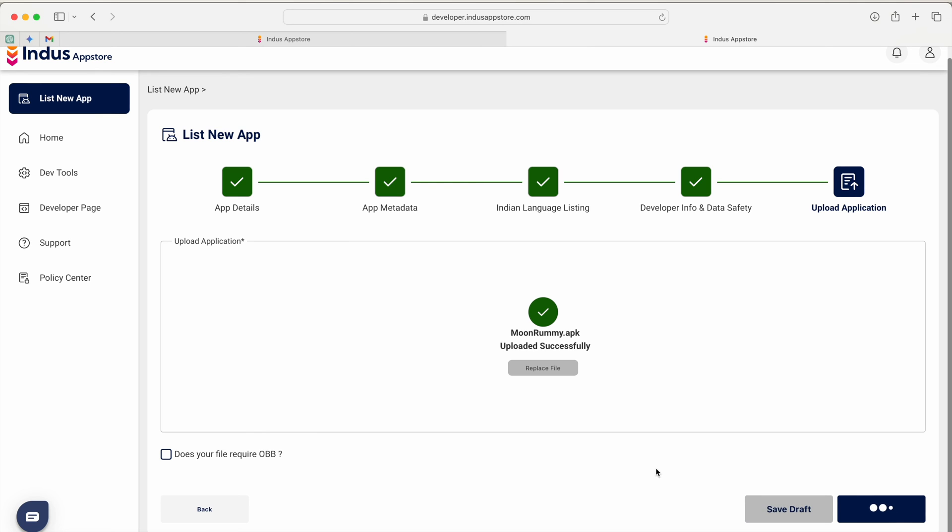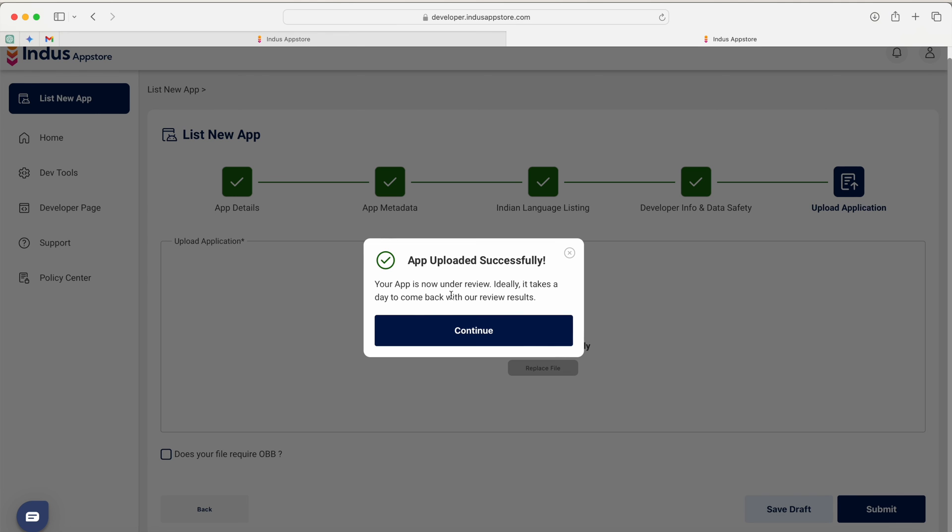While you are submitting it may take some time for processing. Here app uploaded successfully, your app is now under review. Ideally it takes a day to come back with our review results.